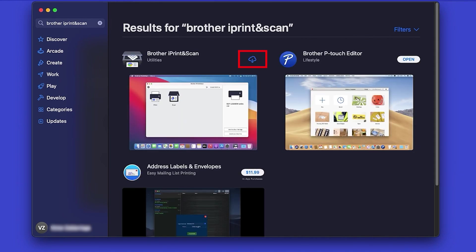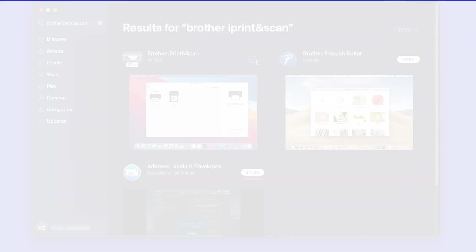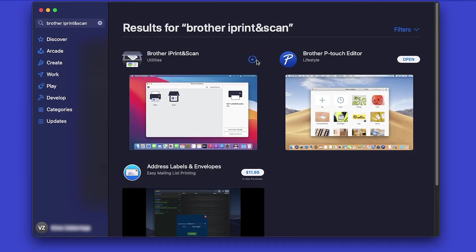On the listing for iPrint and Scan, click Get or the cloud icon. After the download is complete, click Open.